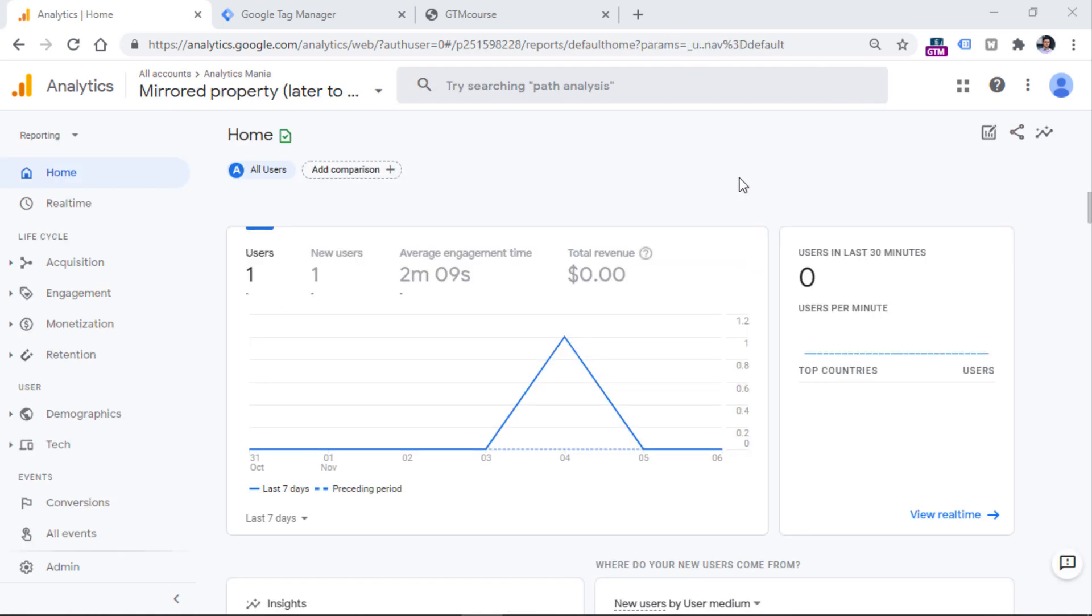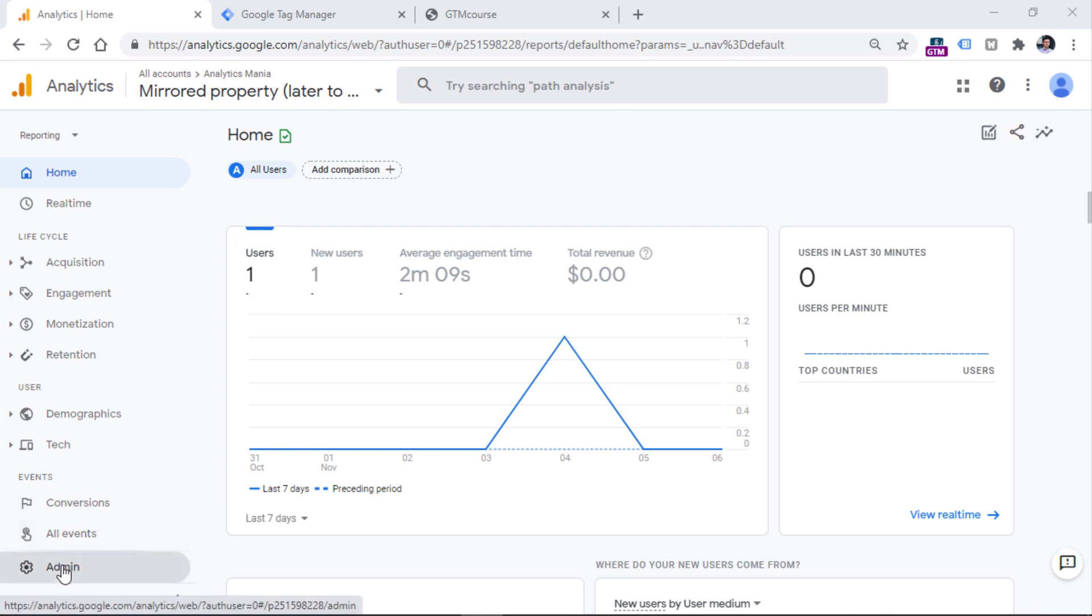So if you have no properties, you will probably see some button like create account or create property. And if you have some property, it doesn't matter which one, it can be Universal Analytics, it can be GA4. But right now we need to go to the bottom left corner and click admin.